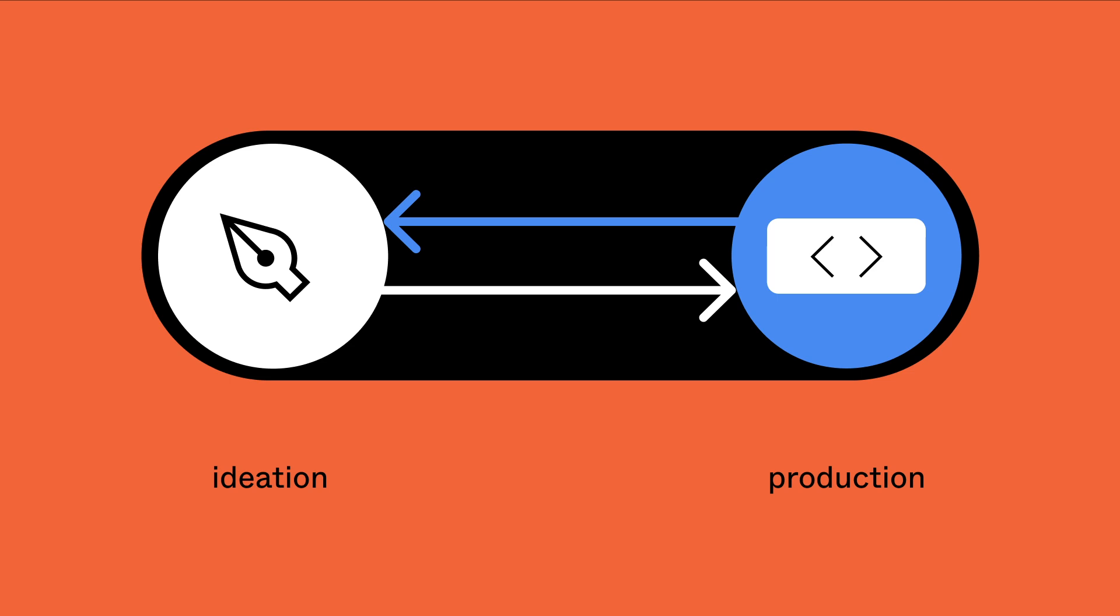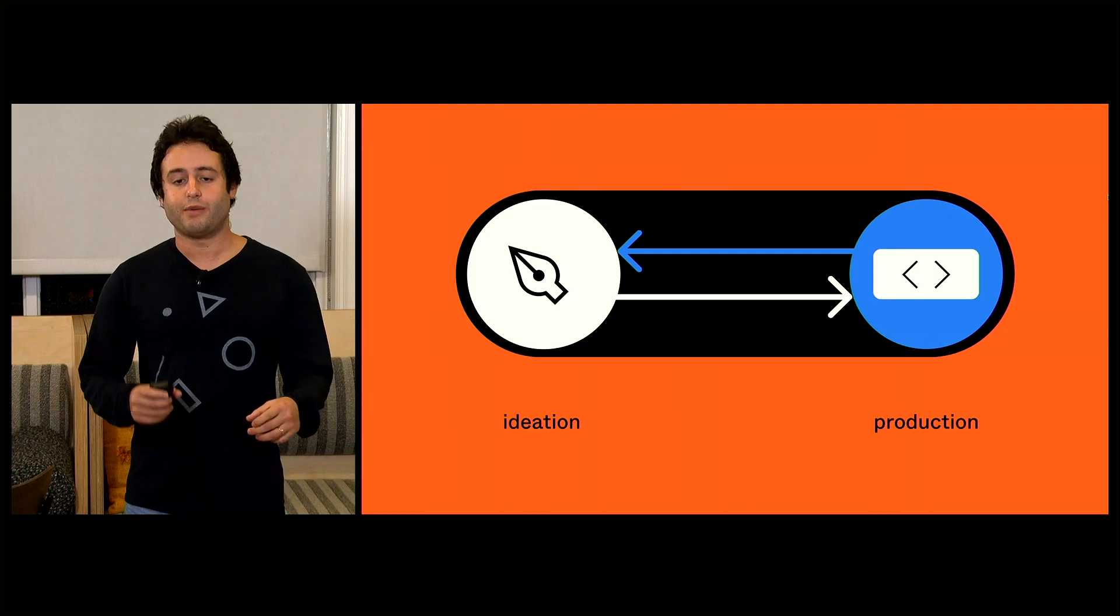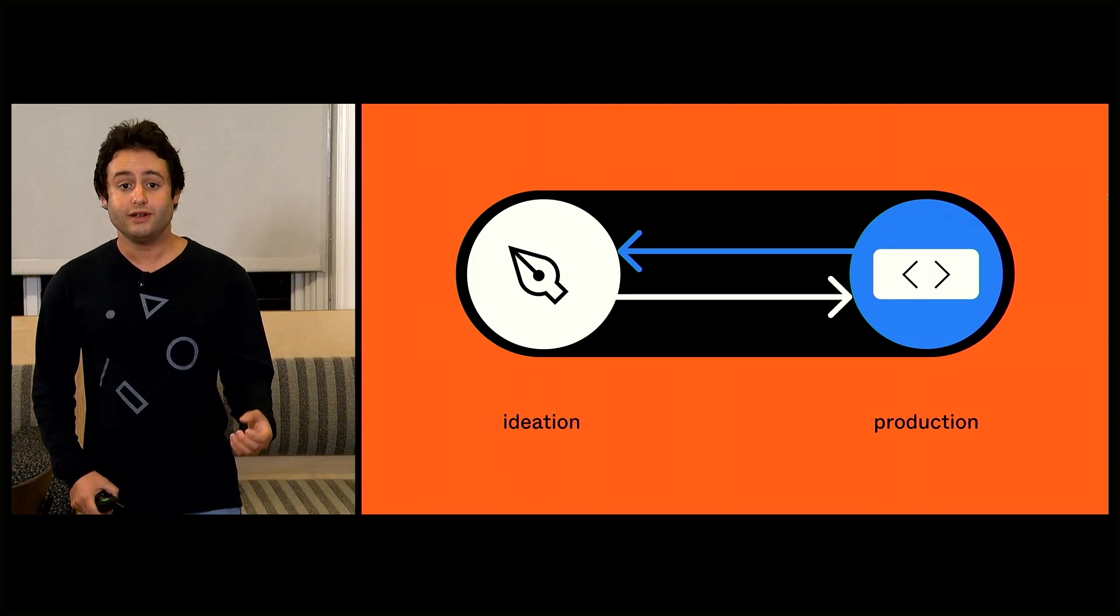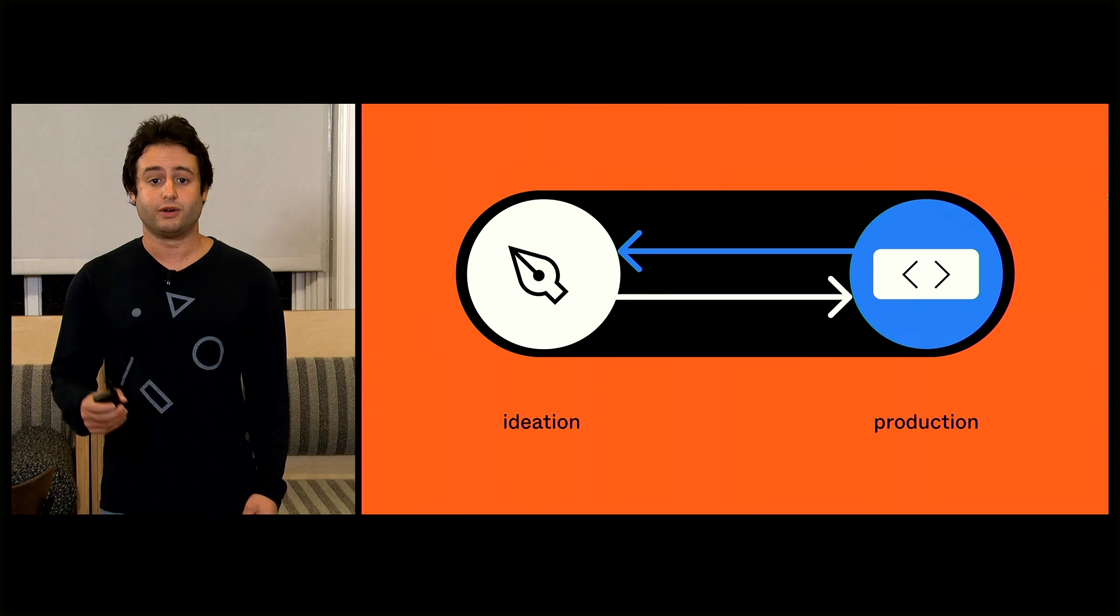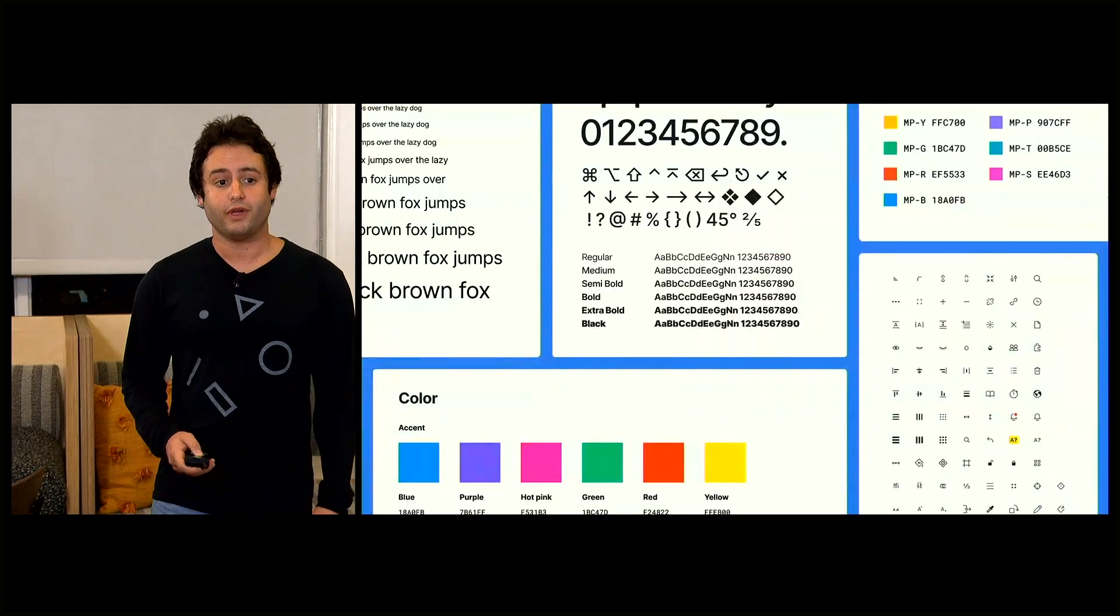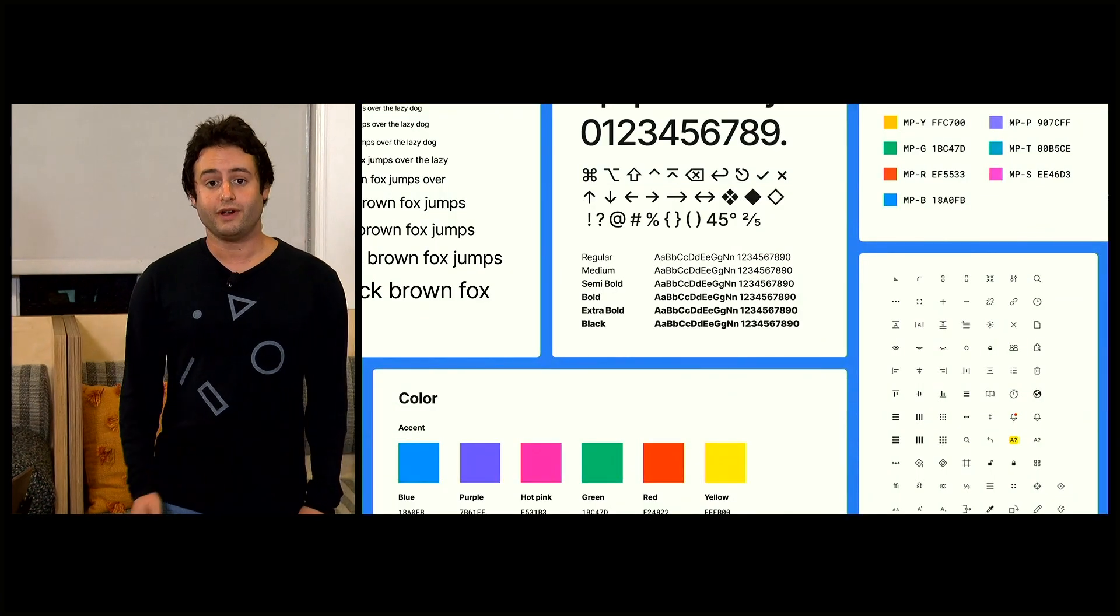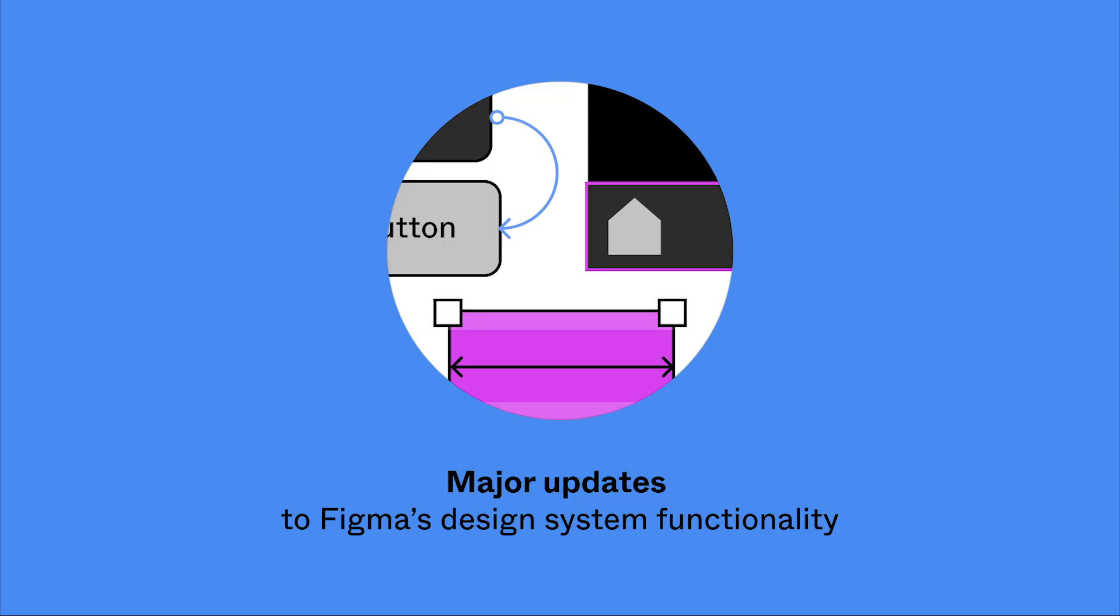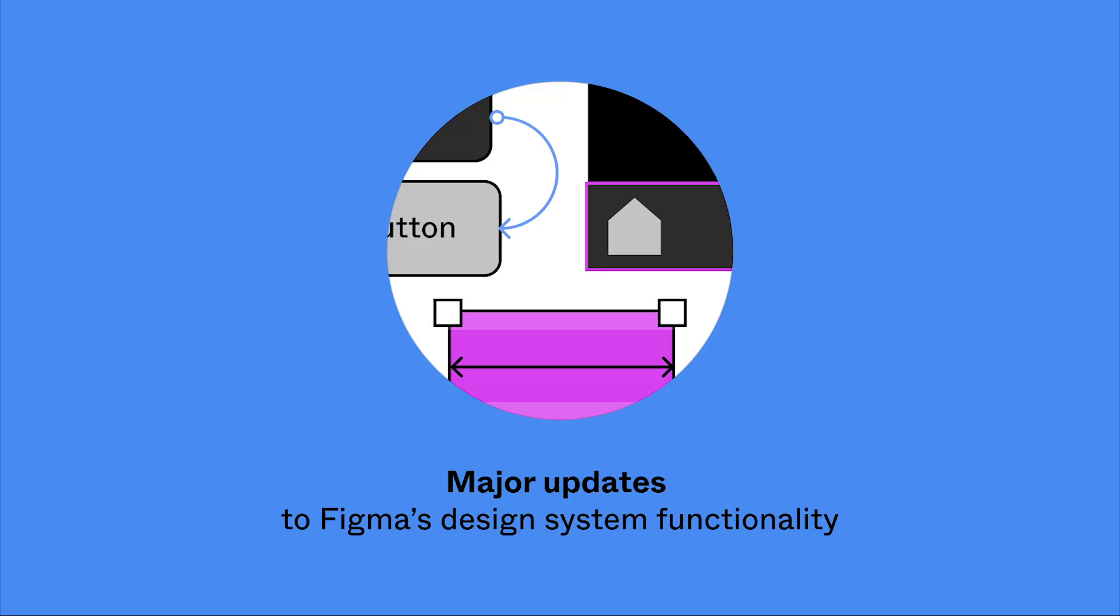We believe there needs to be a bridge between ideation and production, between creativity and structure, between design and code. And we believe design systems can be that bridge. Today, you're going to see some major updates to Figma's design system functionality.